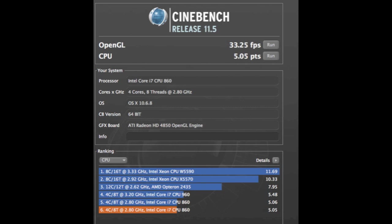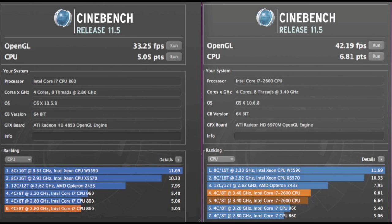Now if we compare this to the older iMac, the OpenGL score gives us only 33.25 frames per second with a little over 5 points on the CPU. So indeed, we see a very significant boost in performance between the two computers.